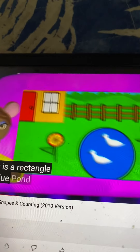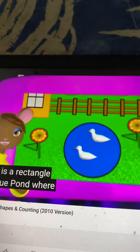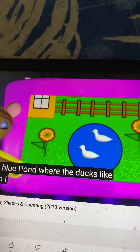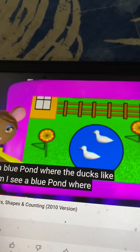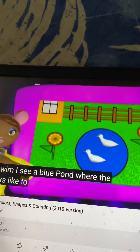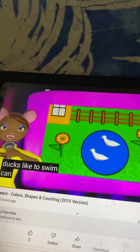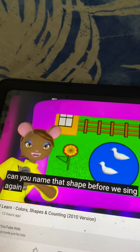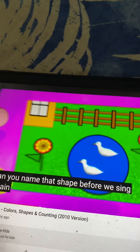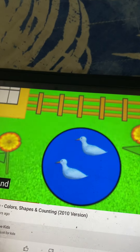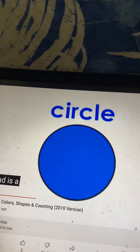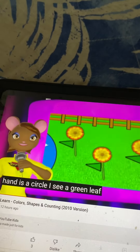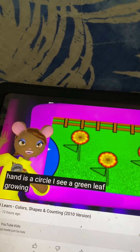I see a blue pond where the ducks like to swim. Can you name that shape before we sing again? The pond is a circle.